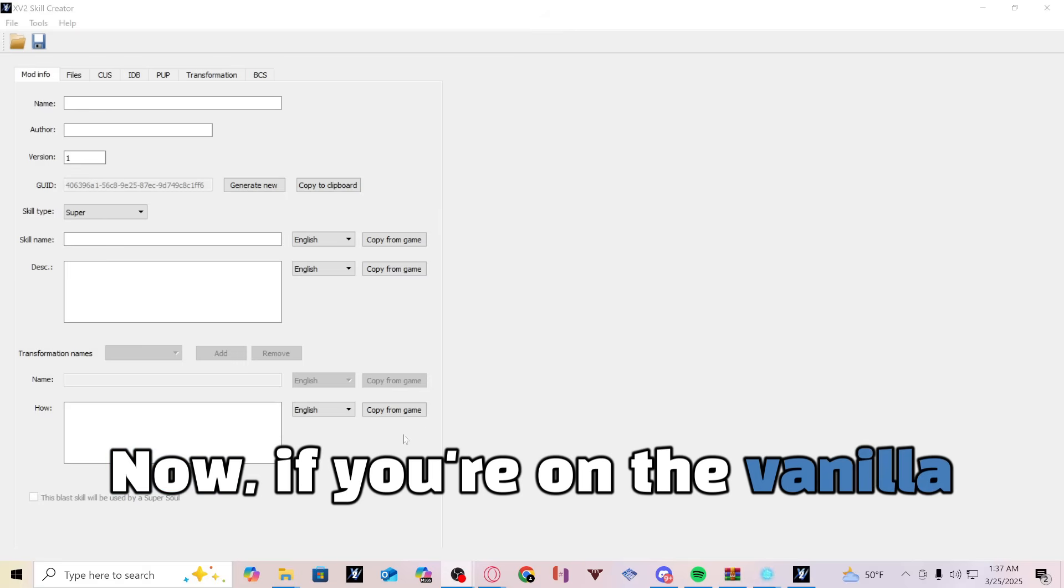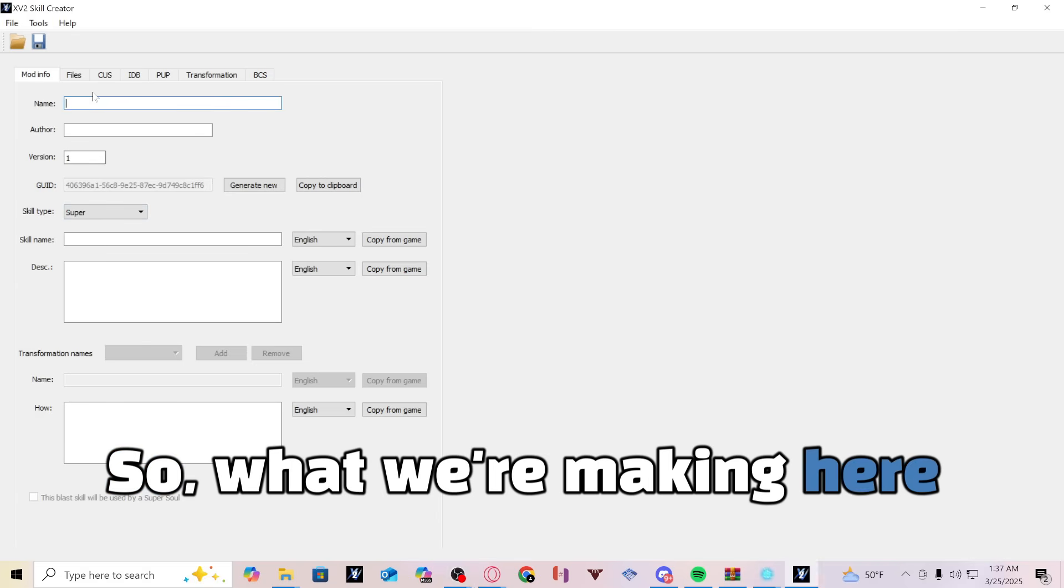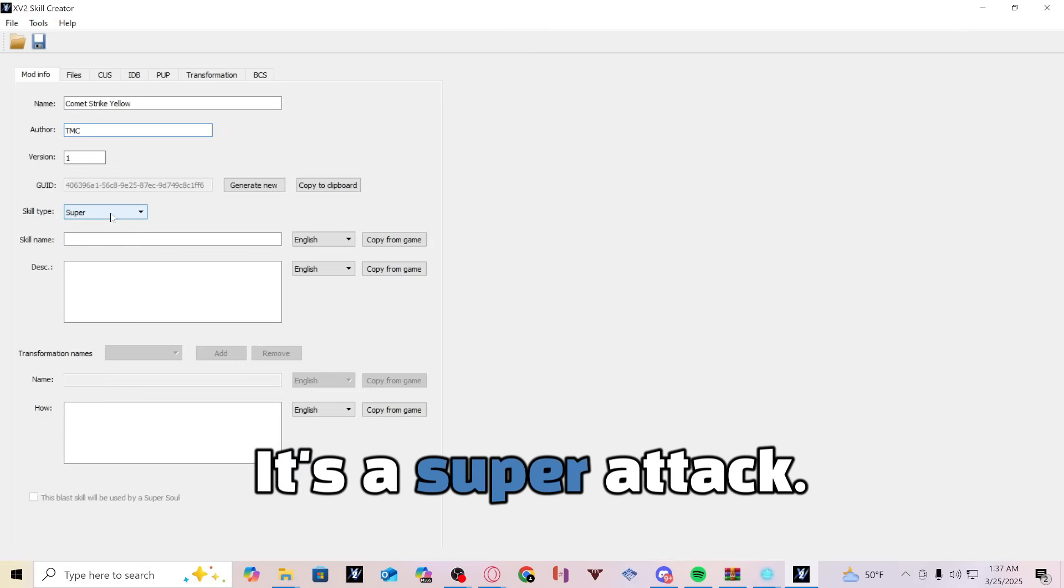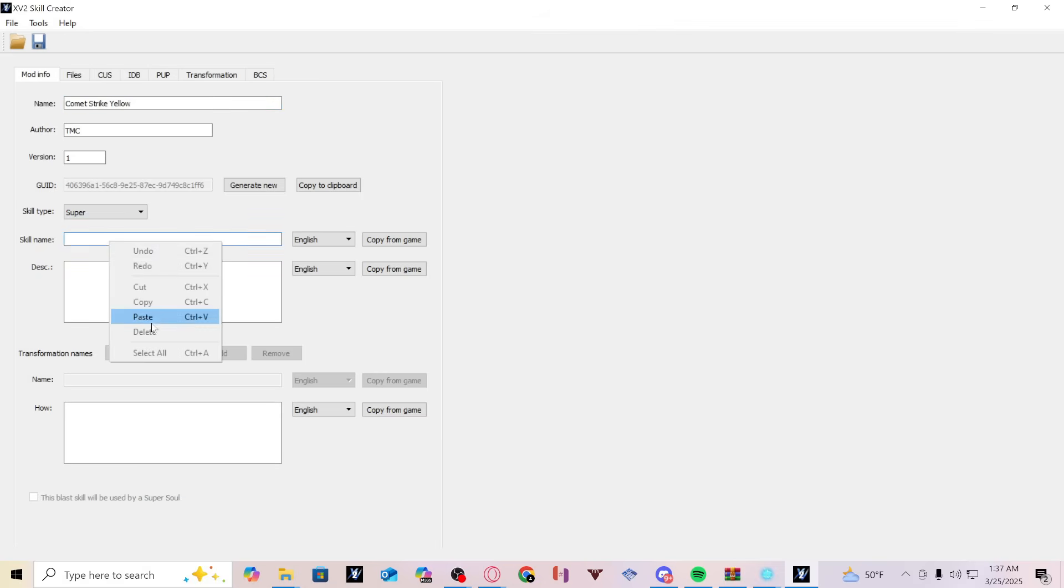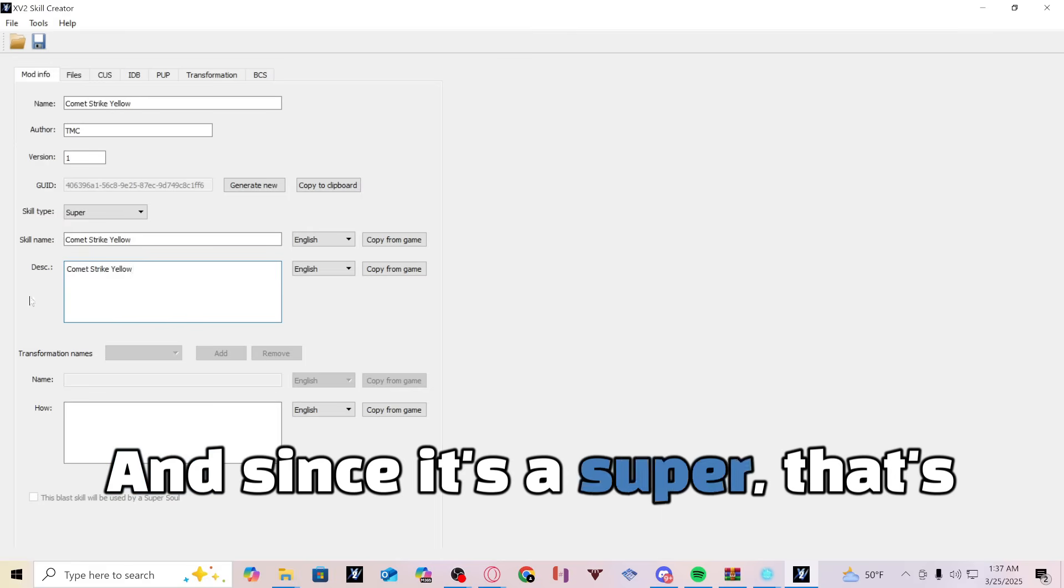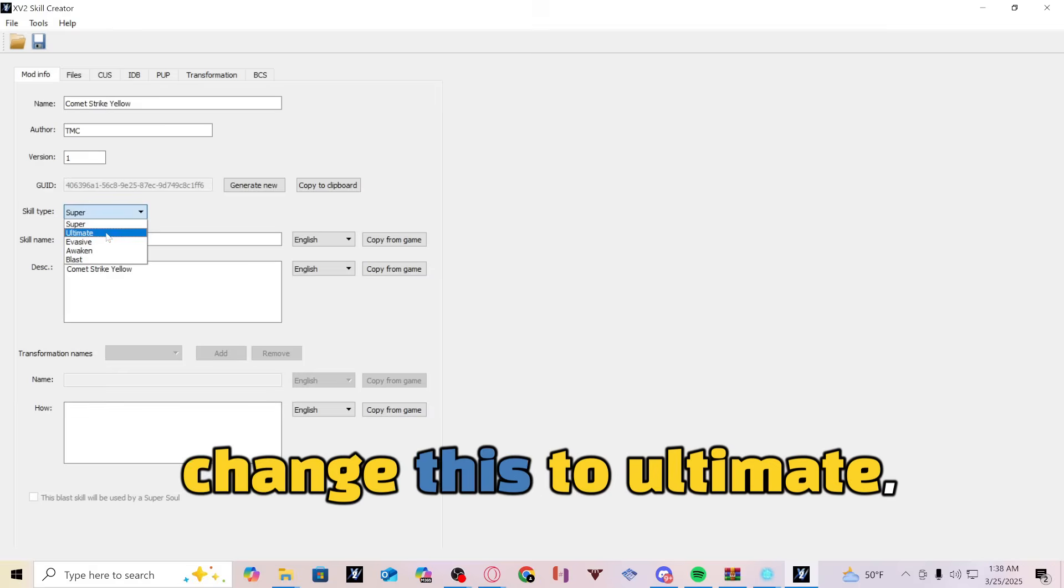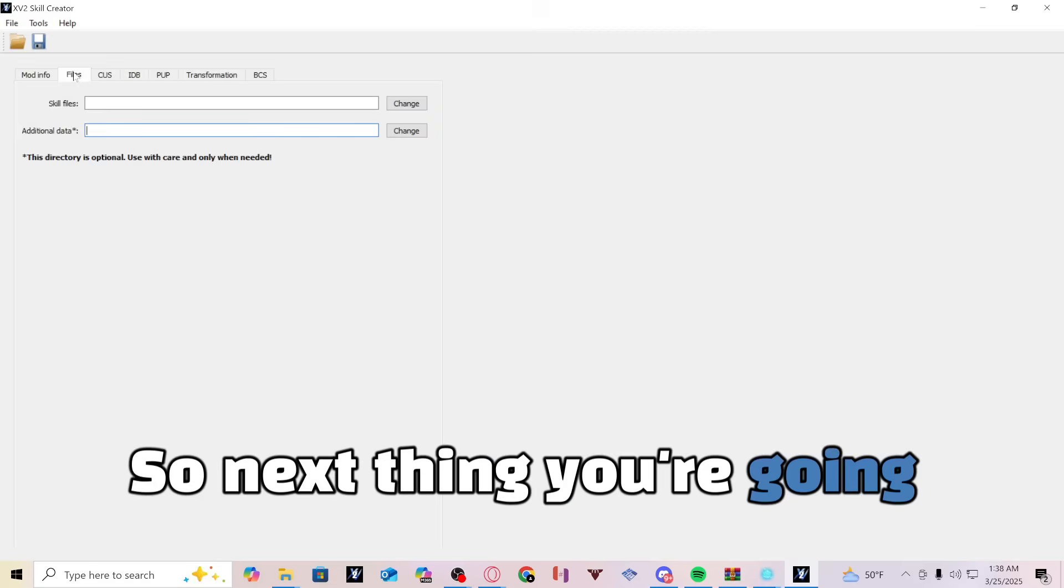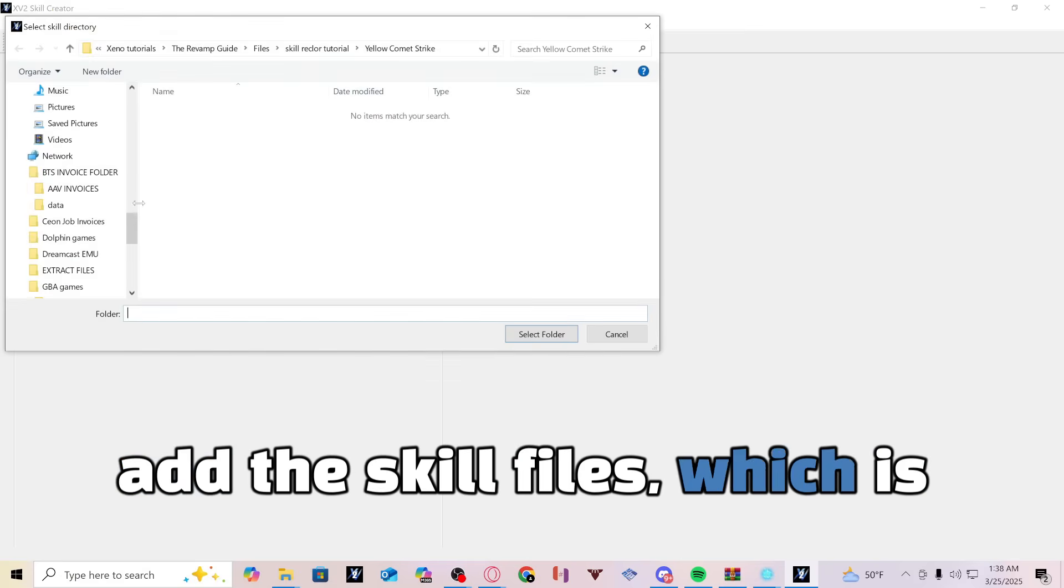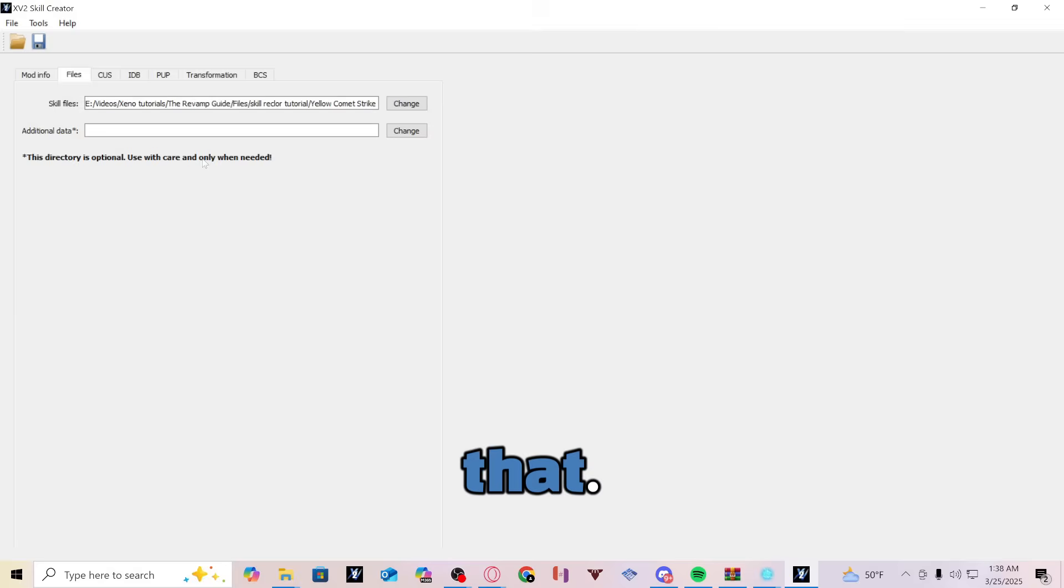Now if you're on the vanilla side of the game, it's going to be a little bit different because you're making a new X2M. So what we're making here is Comet Strike Yellow. I'm going to just put the author as TMC. It's a super attack. Skill name is also going to be Comet Strike Yellow. Description Comet Strike Yellow. And since it's a super, that's pretty much all we're going to need. If it's an ultimate, obviously change it to ultimate, evasive, awaken, you know, whatever it is. So next thing you're going to want to do is go to the files and you're going to want to add the skill files, which is what we put earlier in here. Yellow Comet Strike, you're going to want to add that.